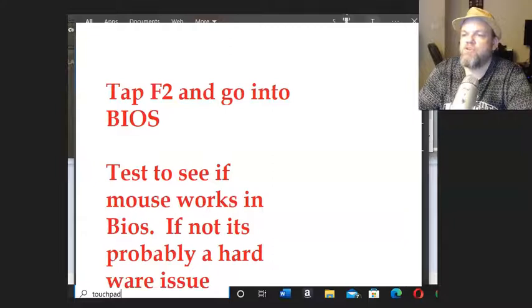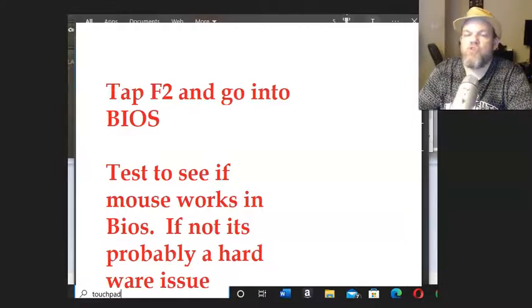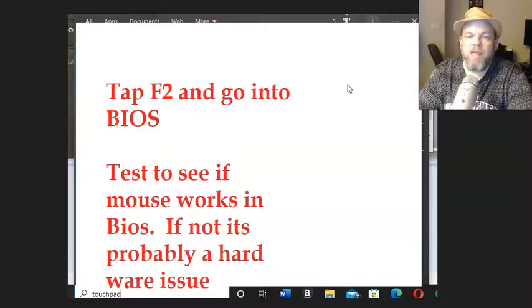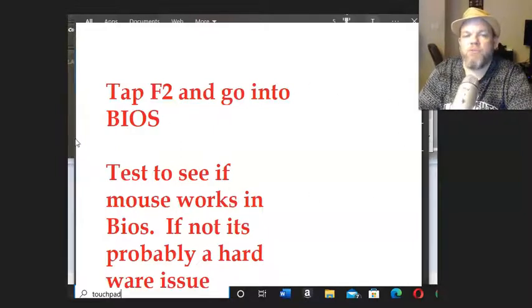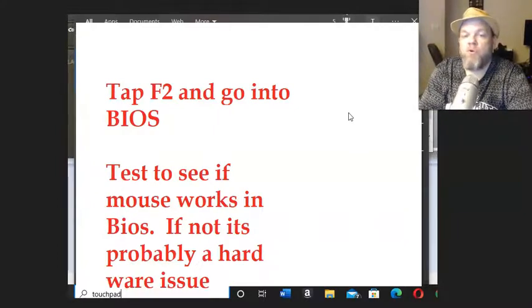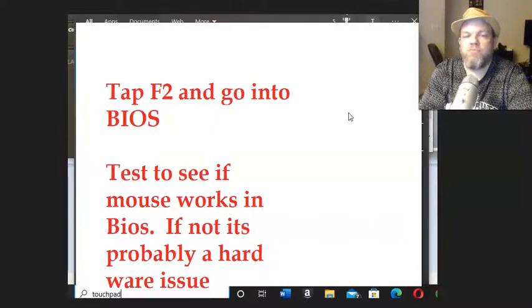So you're just going to keep tapping F2 at startup. It's going to take you into the BIOS. It's like a black and blue screen. And if you're able to move your mouse in BIOS, that's good news. It means that your hardware is not broken and it's in the Windows software.